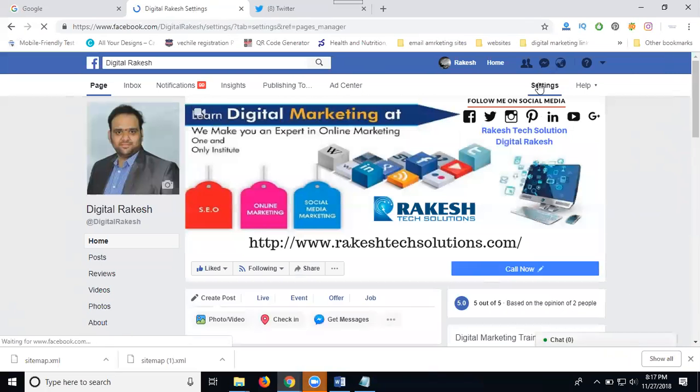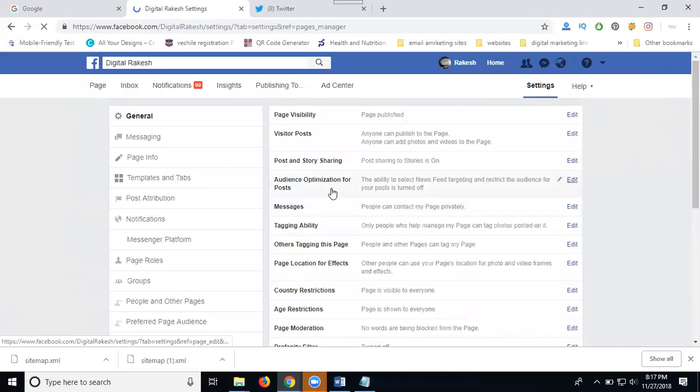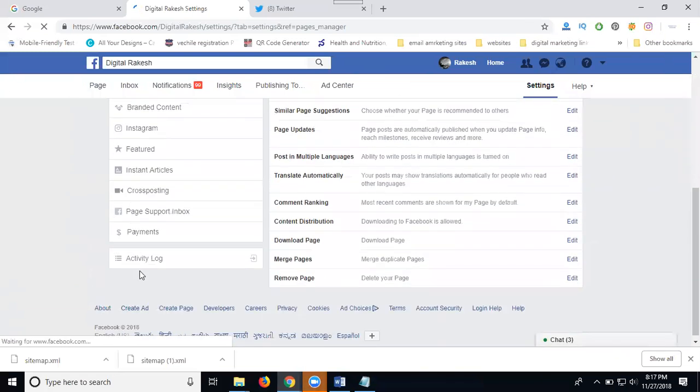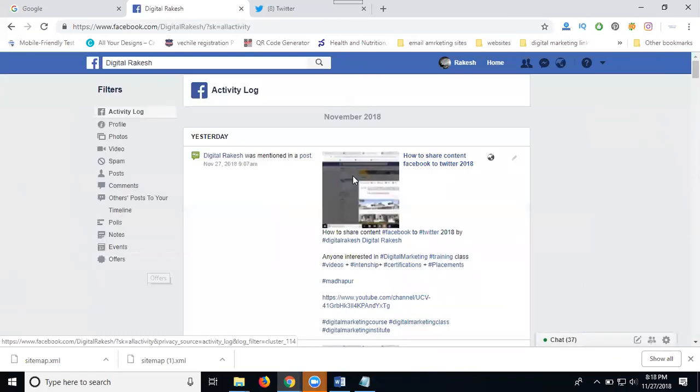In the settings there's an option called Activity Log. What are the activities done by your page? Check the activity log on your page option.